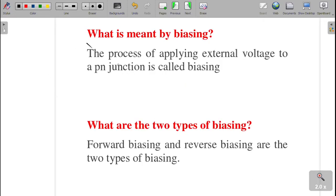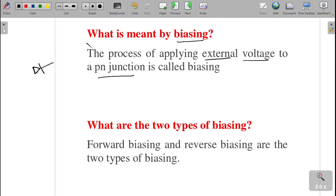Next question: what is meant by biasing? The process of applying external voltage to a PN junction is called biasing. There are two types of biasing: the first one is forward biasing and the second one is reverse biasing.